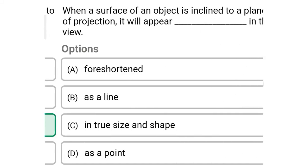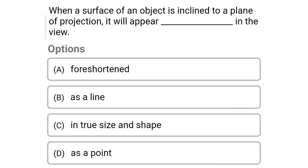Next question: when a surface of an object is inclined to the plane of projection, it appears as what in the view? Option A: foreshortened. Option B: as a line. Option C: in true size and shape. Option D: as a point. The correct answer is Option A — foreshortened.